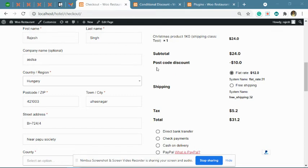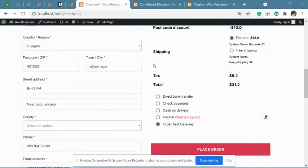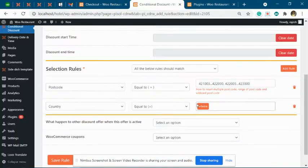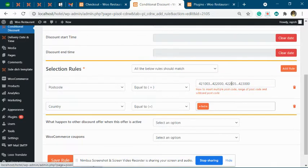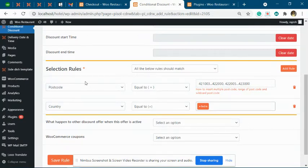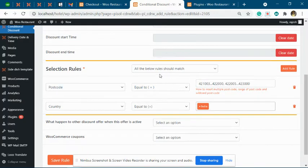Hi, we ran a similar test as described by you. We have created the rule like this - you have to add all your postcodes in one single rule, and we have set all the below rules should match.